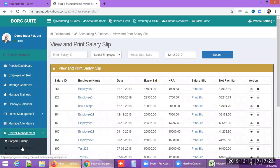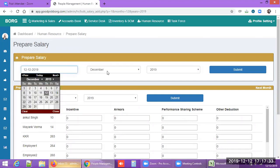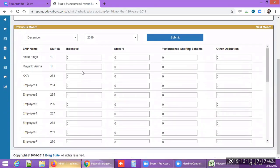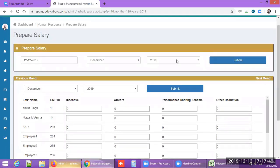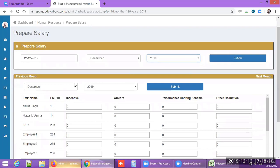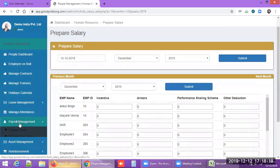For bulk salary preparation — for 100, 250, or more employees — select the salary date, month, and year, enter variable components like HRA and incentives one by one, then click submit. All salary slips for all employees are generated at once, and individual slips can be downloaded as needed.